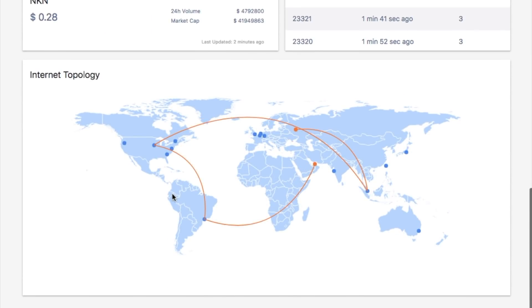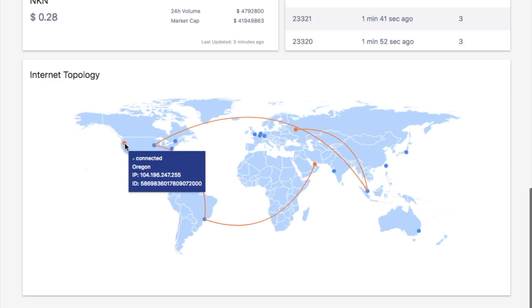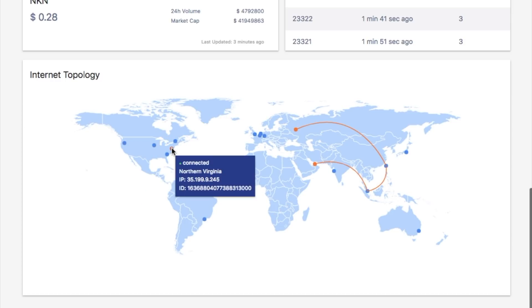As you can see in the internet topology section, our testnet preview demo includes 15 nodes running globally. You can see the location and IP address of each node by hovering over the blue dots on the map.